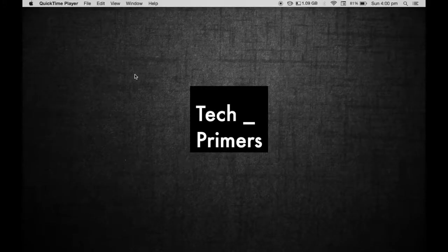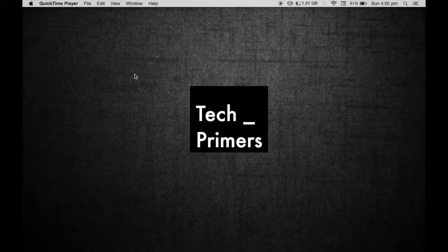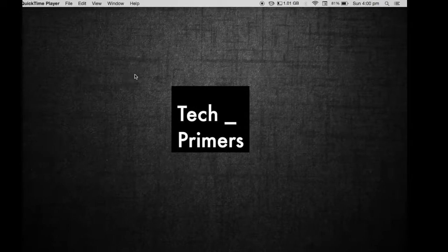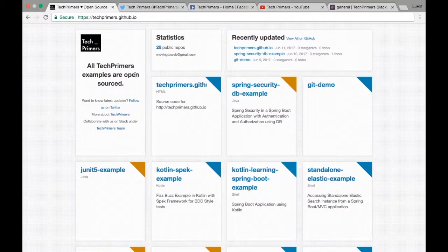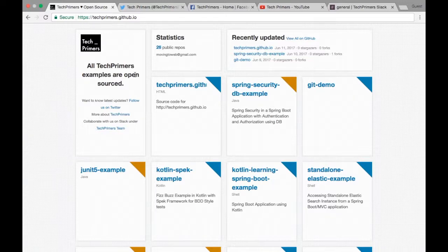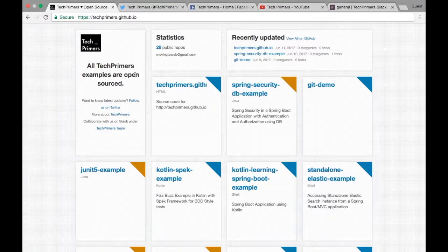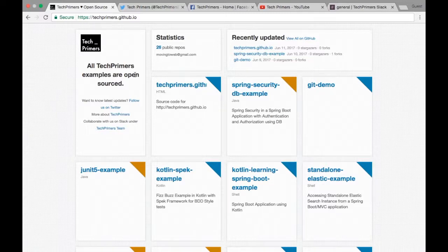Hello everyone, this is Tech Primers. In this video we're going to see how you can collaborate with us to identify how and what we can learn next. If you're familiar with my blog channel, you already saw that there are lots of different videos and examples.